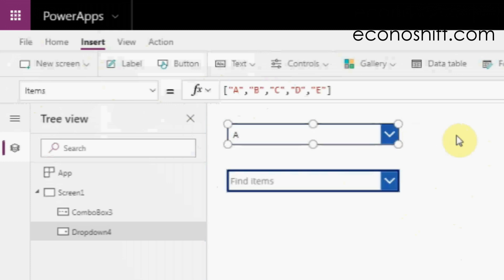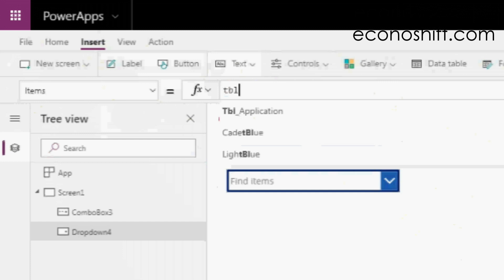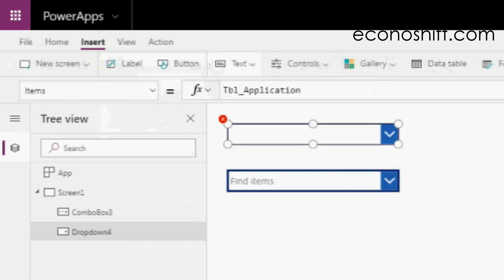If the options may change, you should refer to the data source for that and bring them. In this example, I'm bringing data from an external database TBL application and in the final status column.